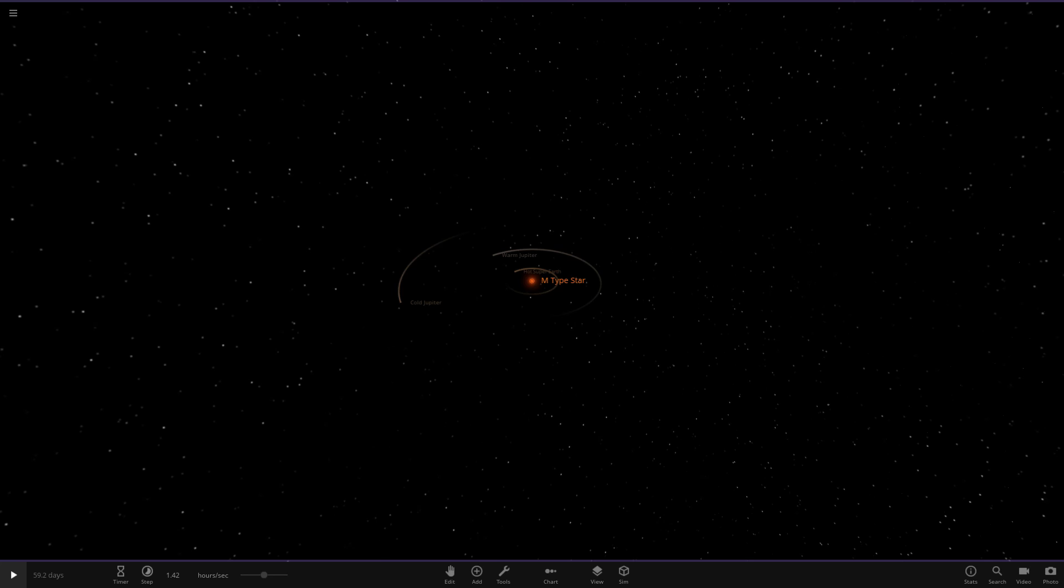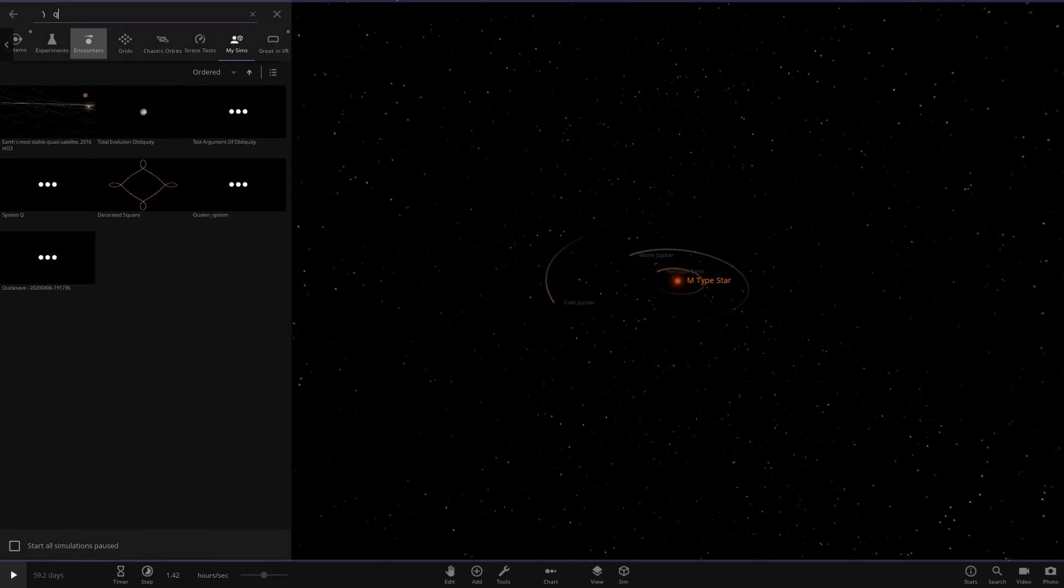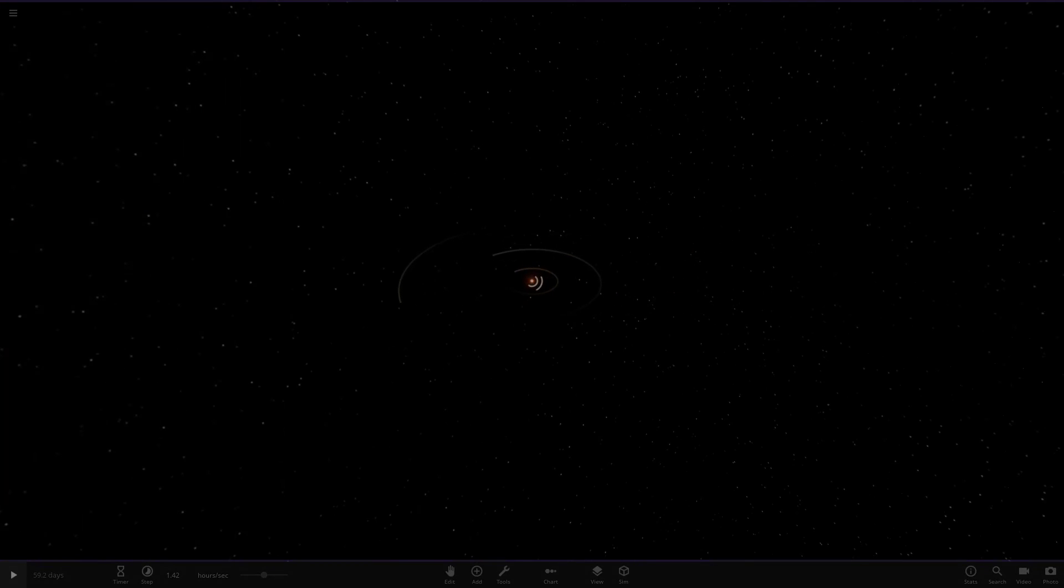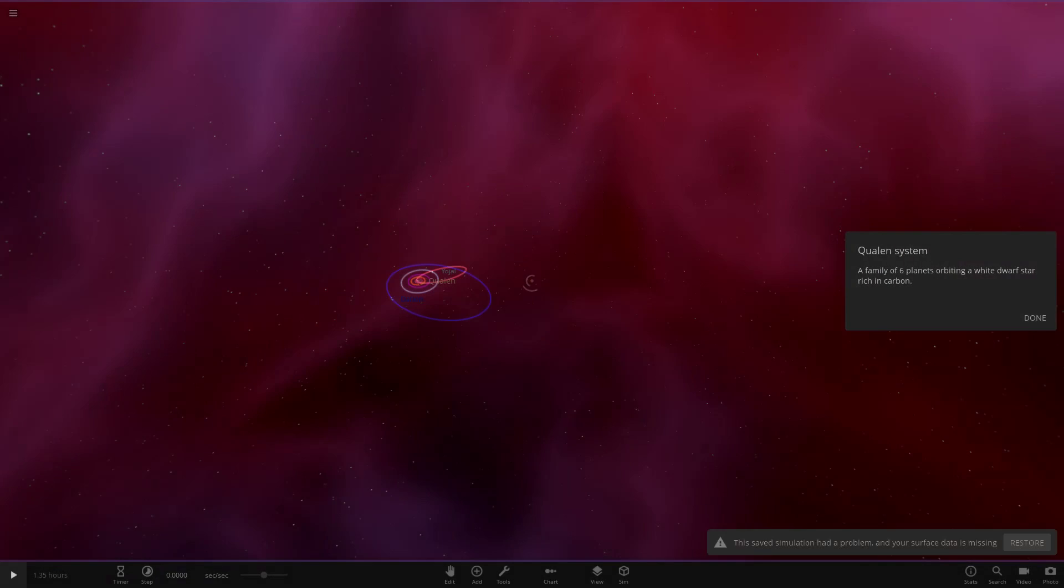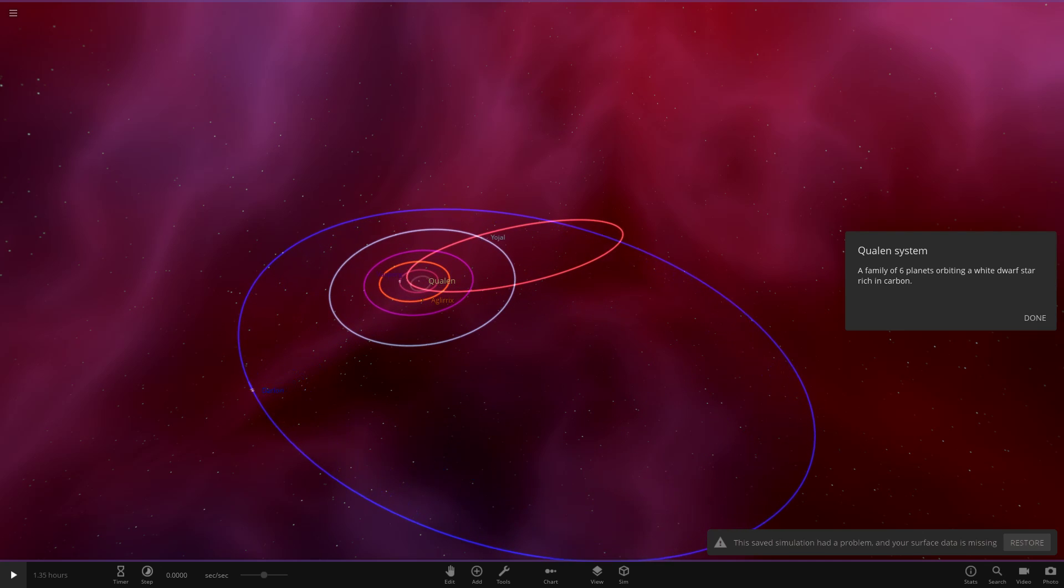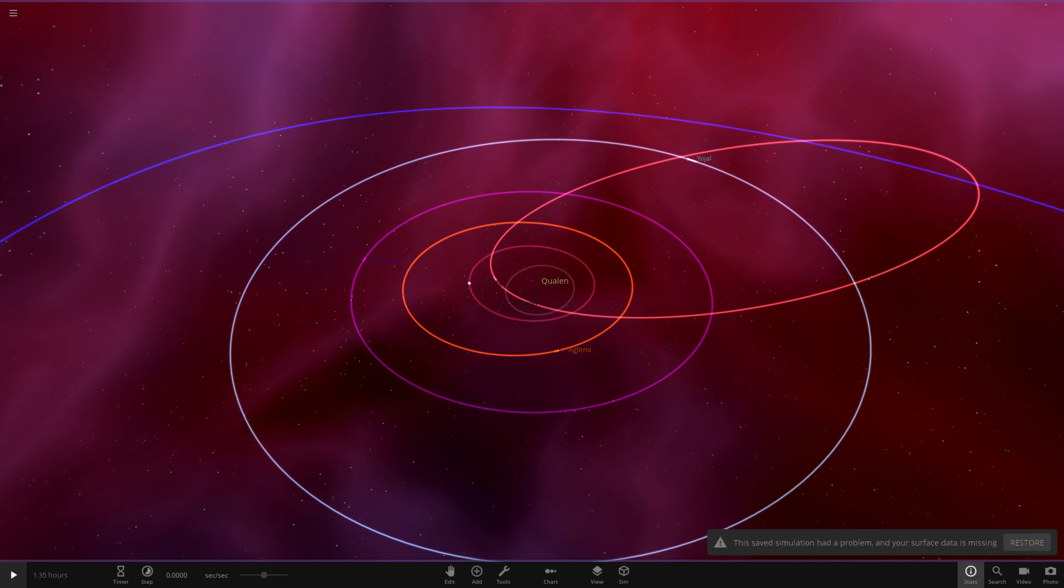We've got our second system from Dimitriun guy here, sorry if I'm saying that wrong. His system is called the Qualen system. So let's go ahead and search that up. Here it is. The safe simulation had a problem with your surface data, no surprises there. The game's always doing that stuff. A family of six planets orbiting a white dwarf star rich in carbon.